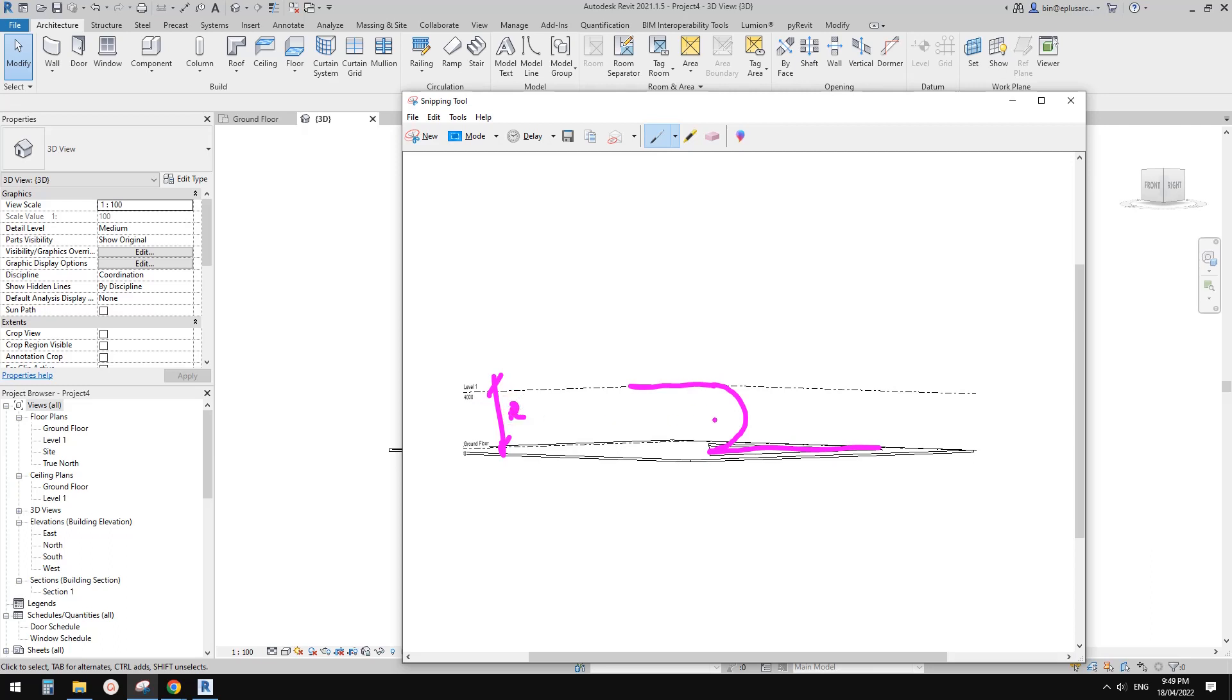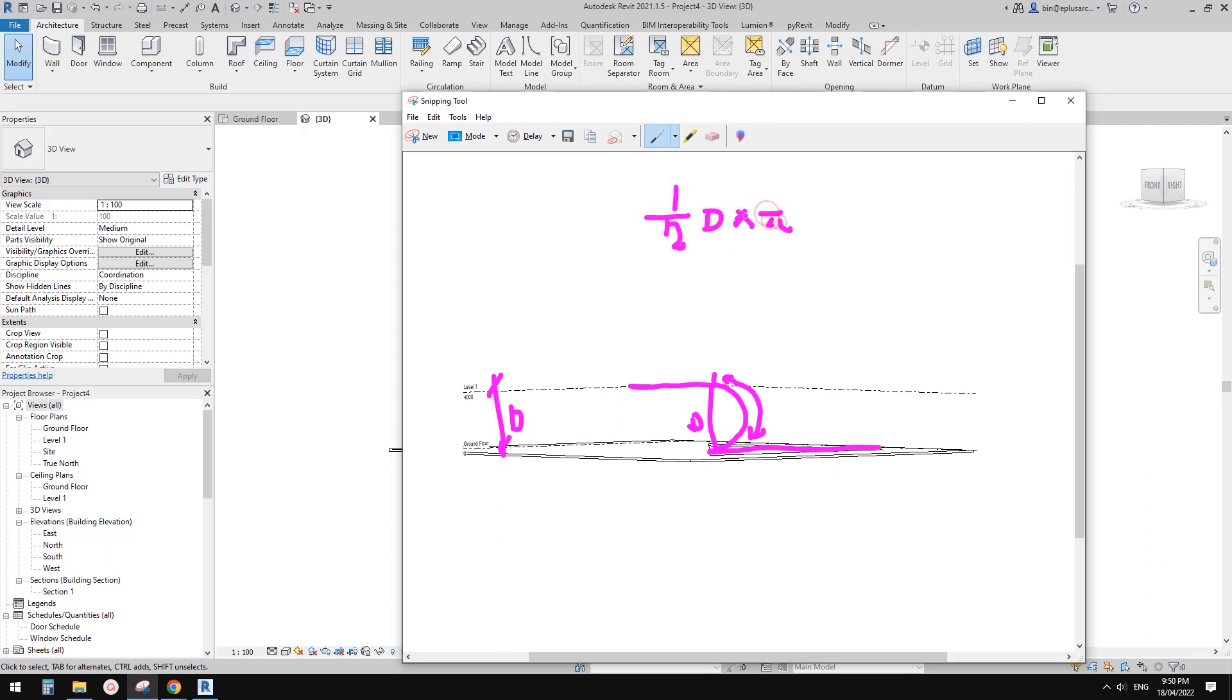That's d for diameter. We know that the length of the arc equals half of d times pi. And then what's left is we just need to minus the arc length. So if I call this one y, then y equals x minus this arc length. That's it.